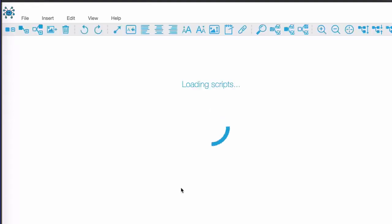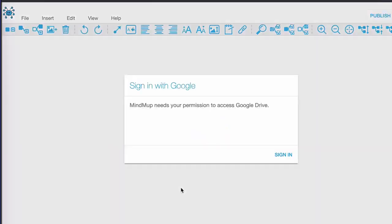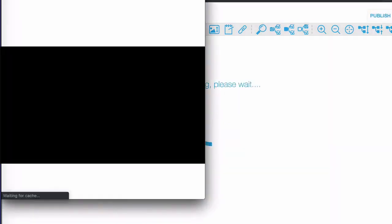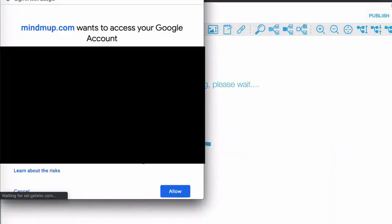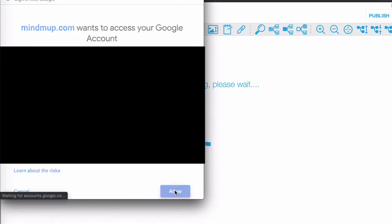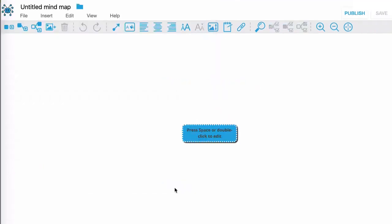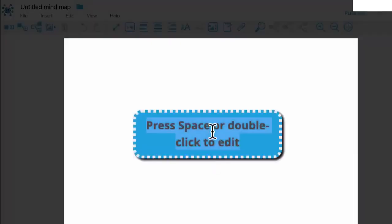Now the first time you do this the app will ask for permission, so just click OK and just allow. Okay, so this brings us to the dashboard where I can create my mind map inside Google Drive.